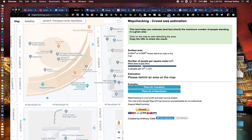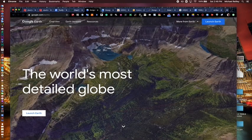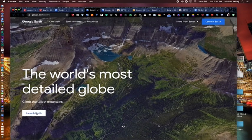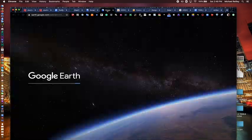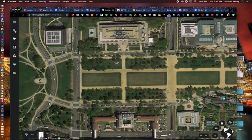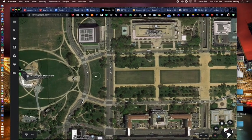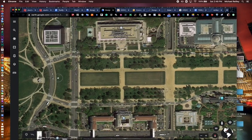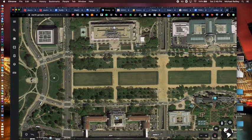Another way to do it — if MapChecking is down, since it uses Google's API — is Google Earth at earth.google.com. If you hit Launch Earth and go into their main interface, it will take you to an area you want to go to. The area I've selected here is the Washington Monument on the National Mall in Washington, which would have been helpful for estimating a crowd size during a certain news event in January of 2017.